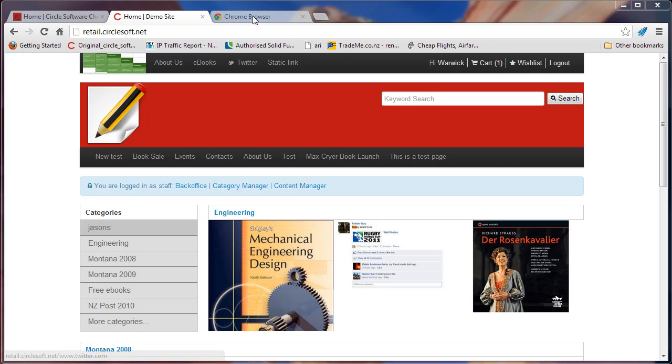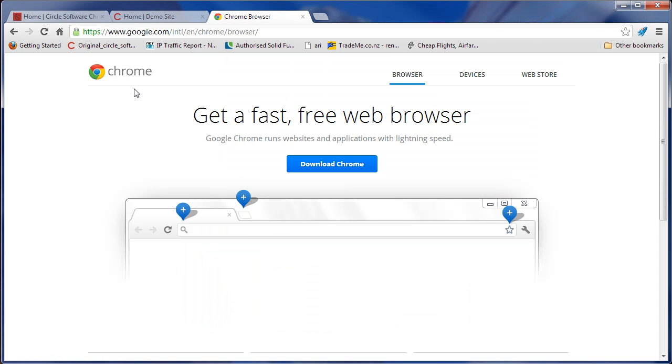This video looks at stock taking. The first thing is you need to be using Chrome. If you don't have Chrome, just google Chrome or google.com/Chrome and download and install it.